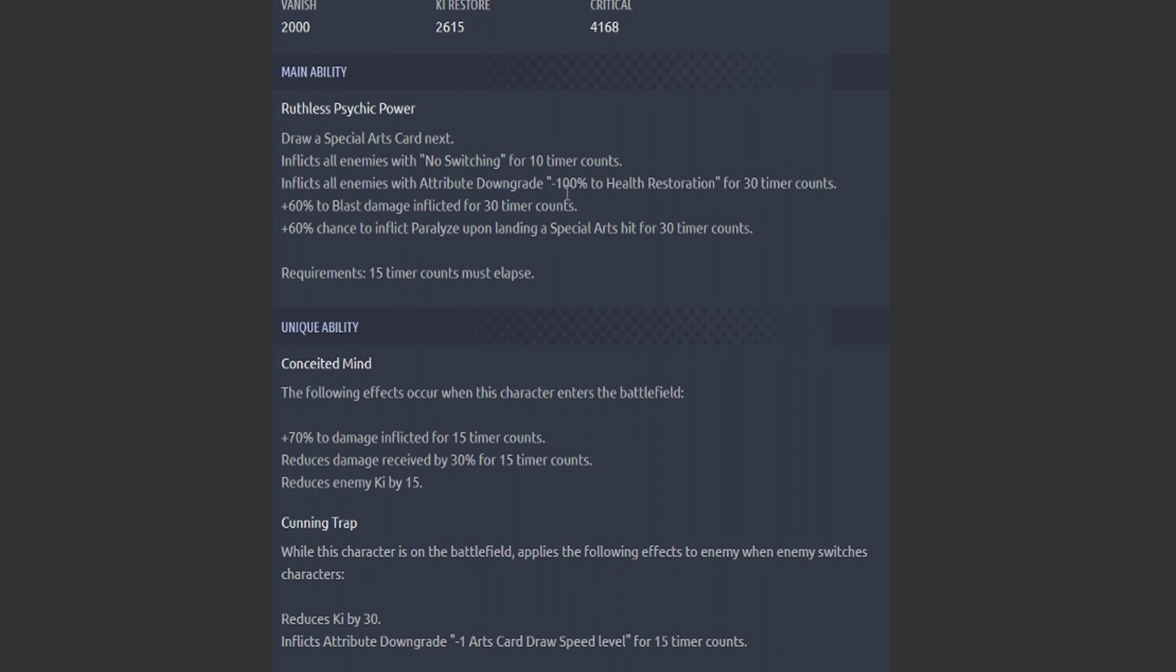I just realized now this main ability right here is absolutely intended to shut down any characters that sort of benefit from a last stand case. You know, oftentimes if the character has low HP, they pop their main to heal up again so that they can at least be better for the fight.